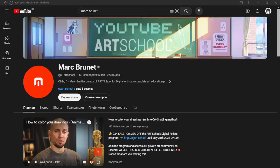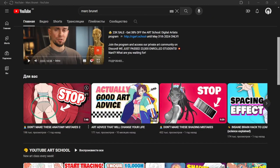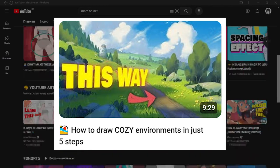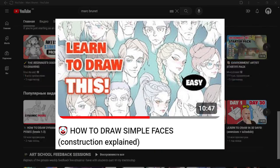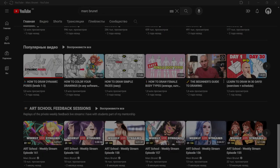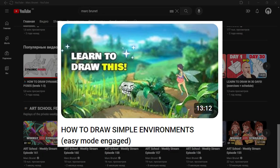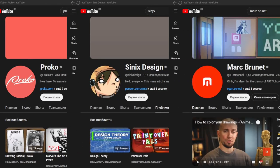Mark Brunet - this man has a lot of videos like how to draw landscapes, anatomy, faces, characters, or environments. These three channels will really help you as they helped me. If you know some other good art channels, write them in the comments.